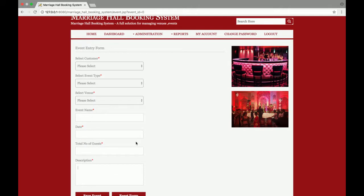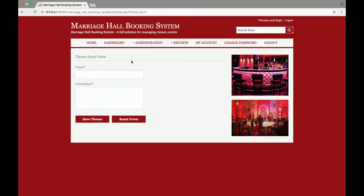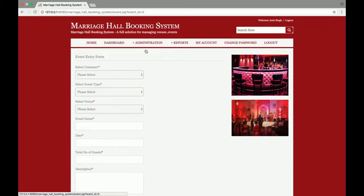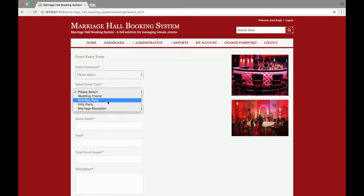The next section is event theme. Event theme means, for example, reception is an event theme, birthday is an event theme, kitty party is an event theme. The theme which you enter here will be displayed on the front end. All the dropdowns are dynamic — you can change or delete values from here.